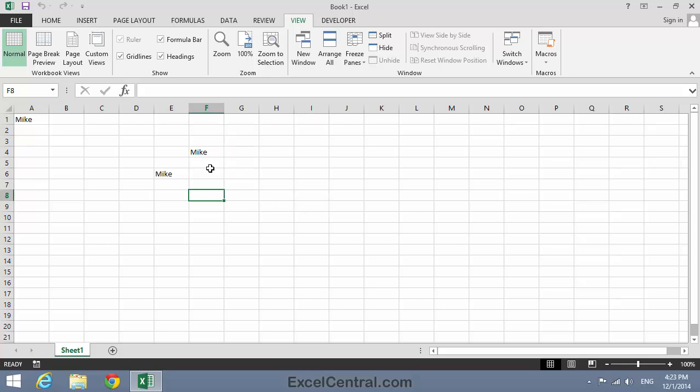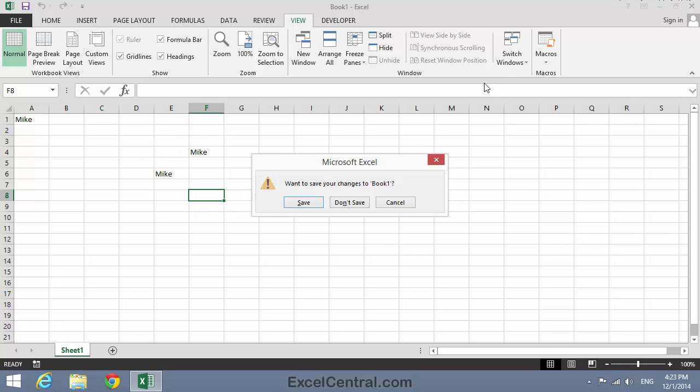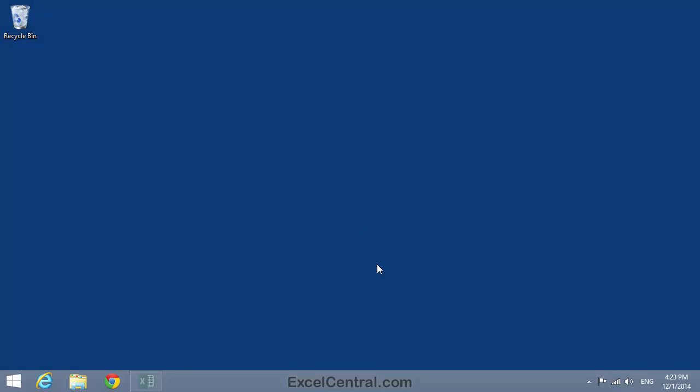I'm now going to close the workbook without saving. So I'll click the Close button in the top right corner, and I'll click Don't Save. And you've now completed Lesson 9-10, Understand Macros and VBA.